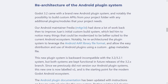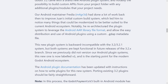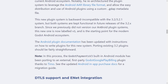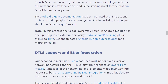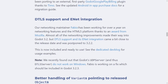There's also a re-architecting of the Android plugin system. The plugin system was re-architected to leverage the Android AAR library file format, allowing easy distribution and use of Android plugins using a custom GDAP metadata file. The new plugin system is backward incompatible with the 3.2 and 3.2.1 system, but both systems are kept functional in future releases of this branch. Since the Android plugin system was not previously versioned, this new one is now labeled V1 and is the starting point for the modern Android ecosystem. The Google Payment V3 built-in Android module has also been ported to an external first-party Google Pay billing plugin.